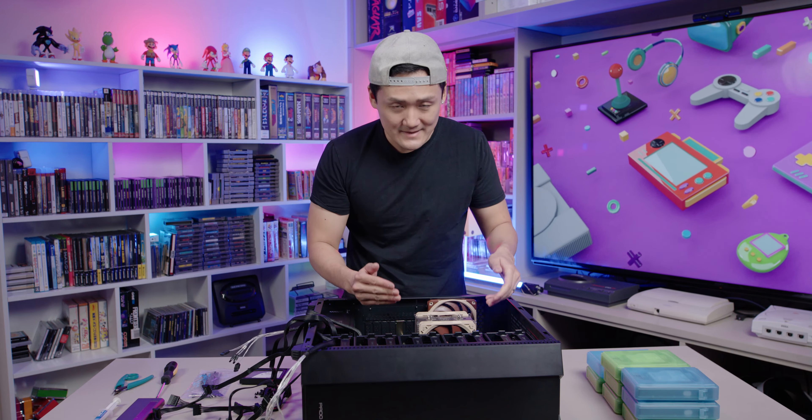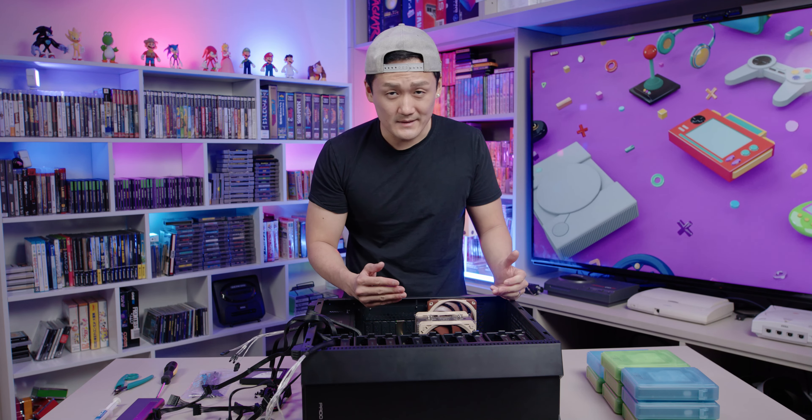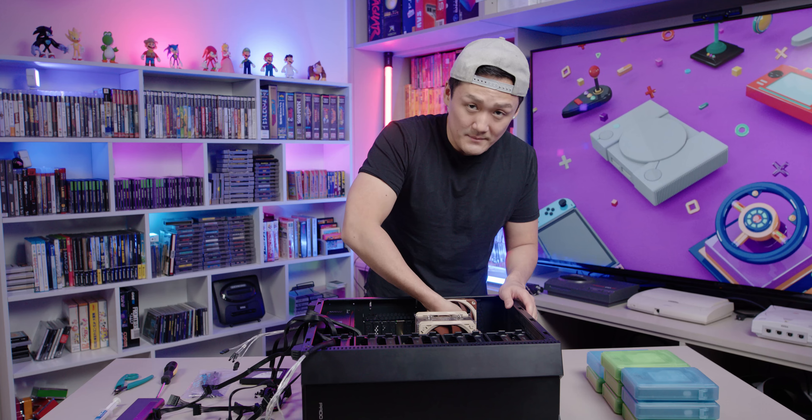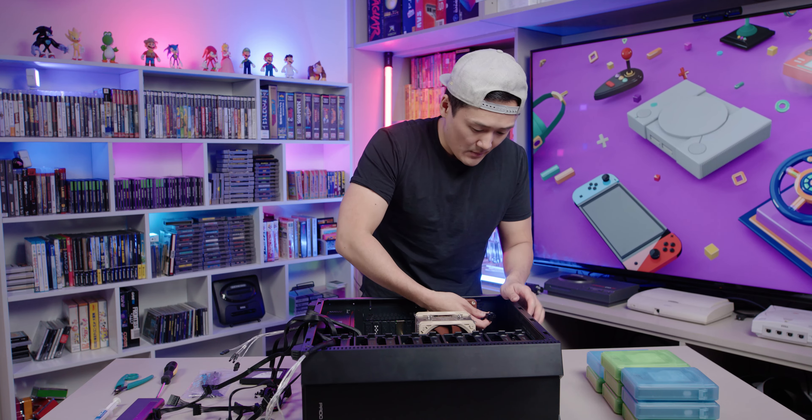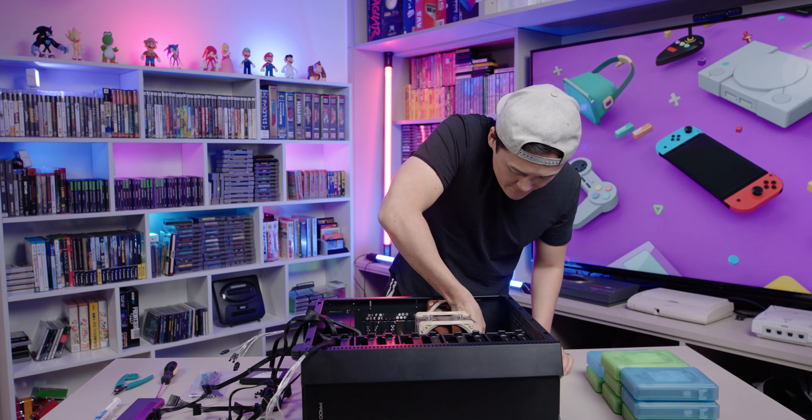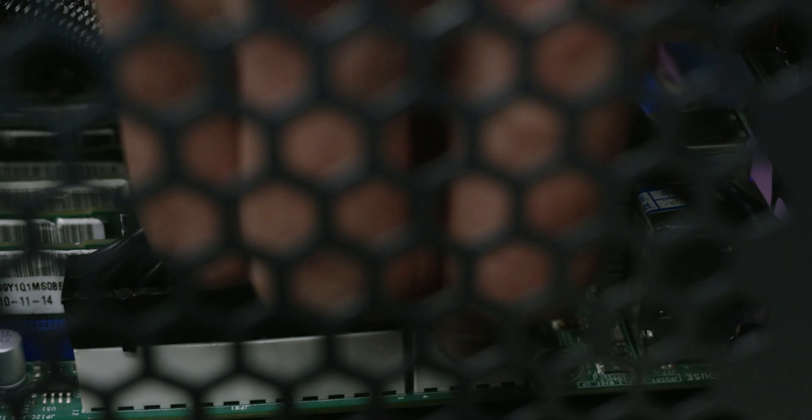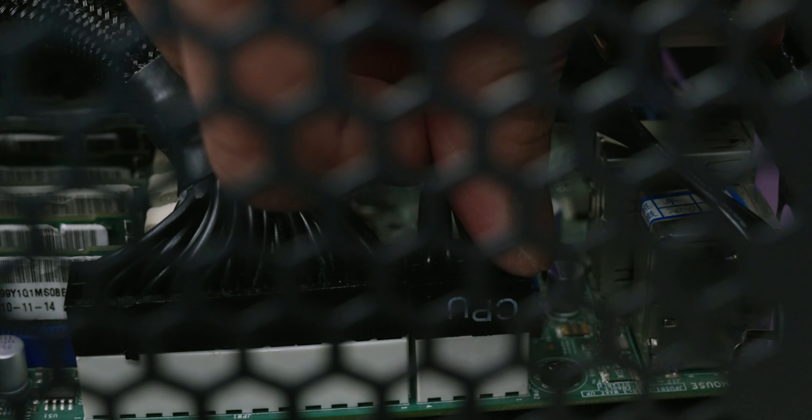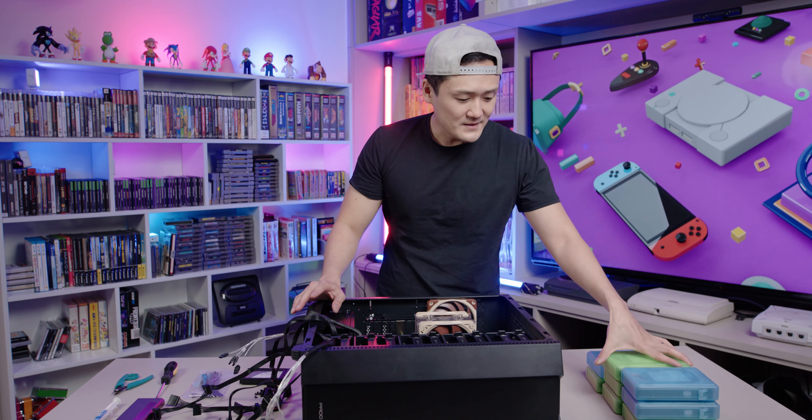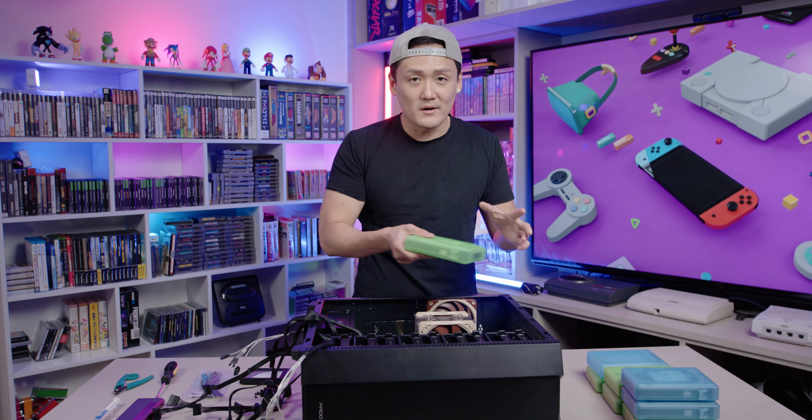Now I'm plugging my CPU right next to it. And there we have it guys. Now for the fun part, installing all my hard drives.